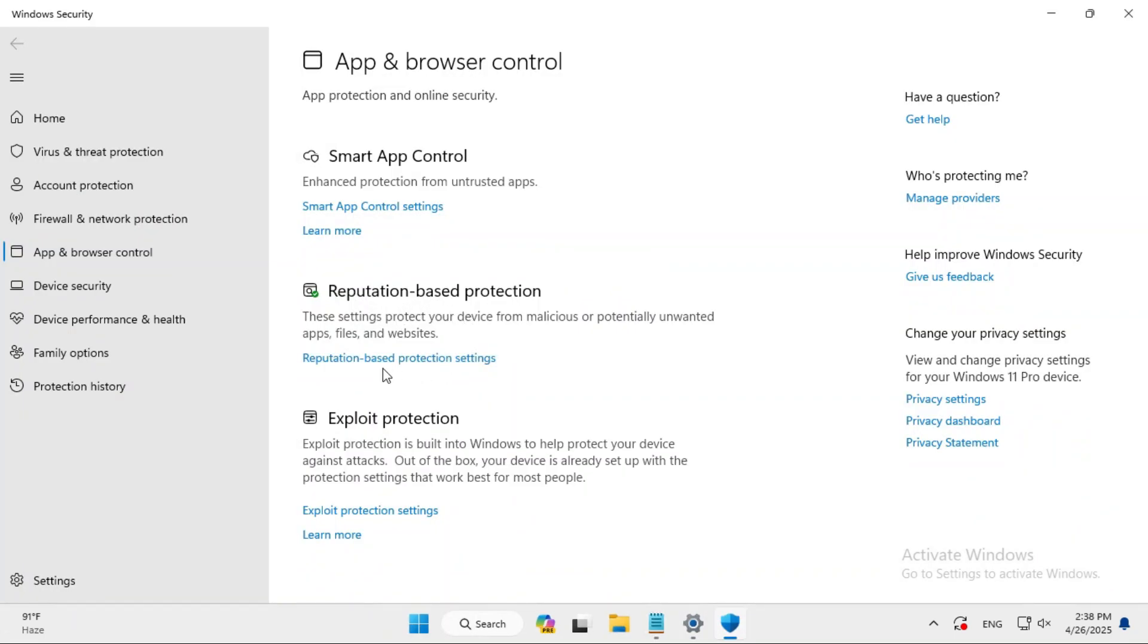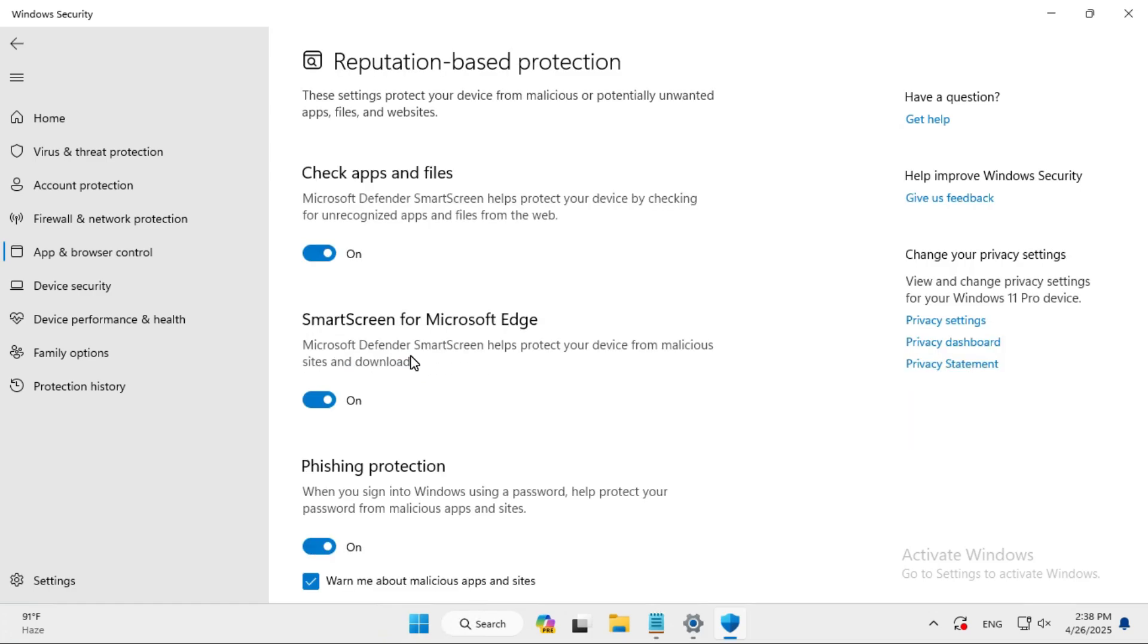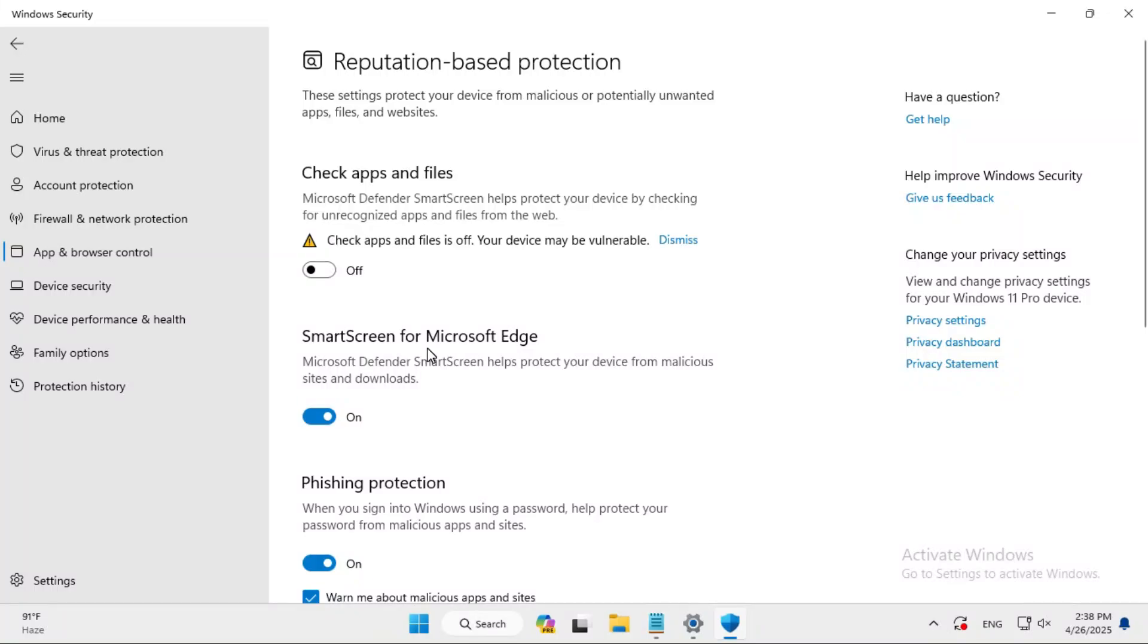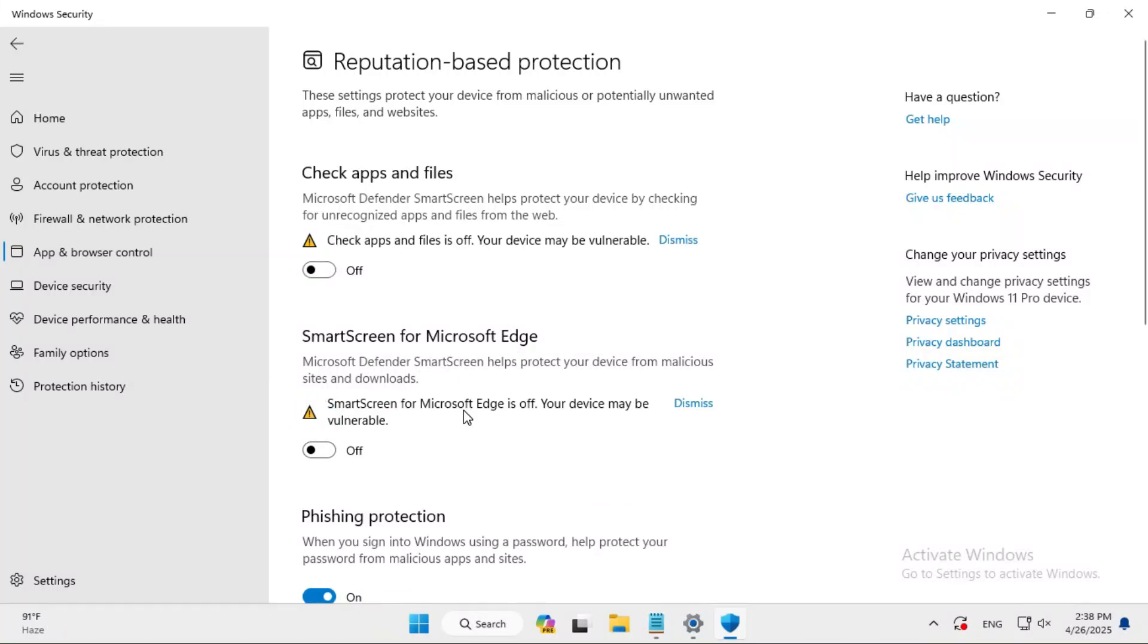Click on it. Here you have to disable some options. First, check apps and files - just turn it off, click on yes. SmartScreen for Microsoft Edge - turn it off.